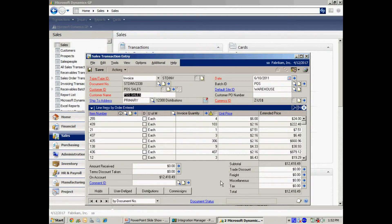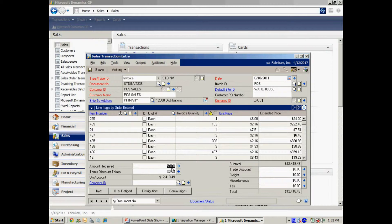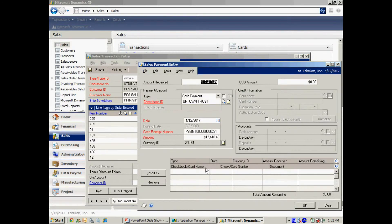But also I want to record my cash so I can use the bank reconciliation module within GP to control my cash. So I'm going to show the full amount being deposited here. And now I'm going to break it down by tender type.